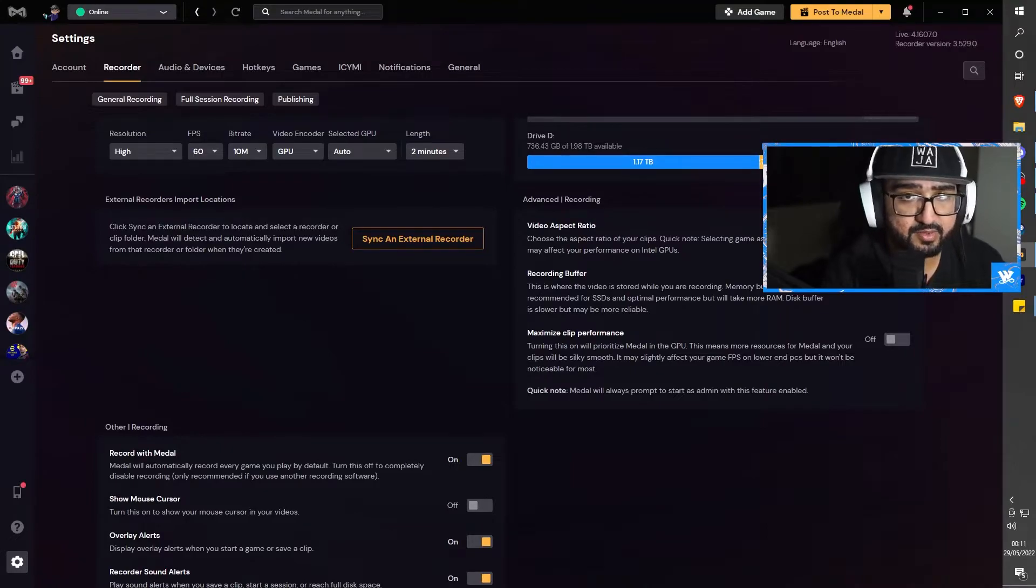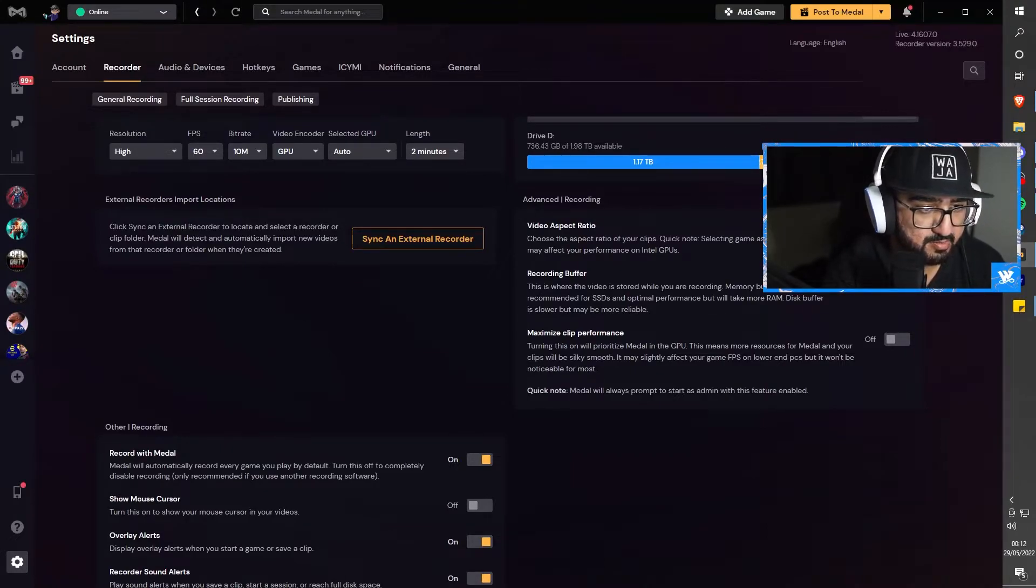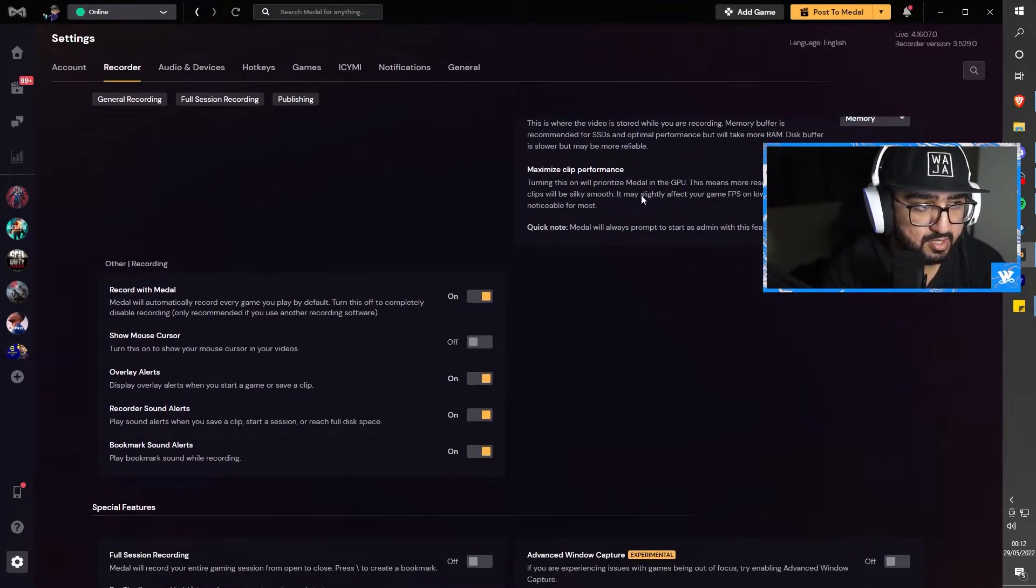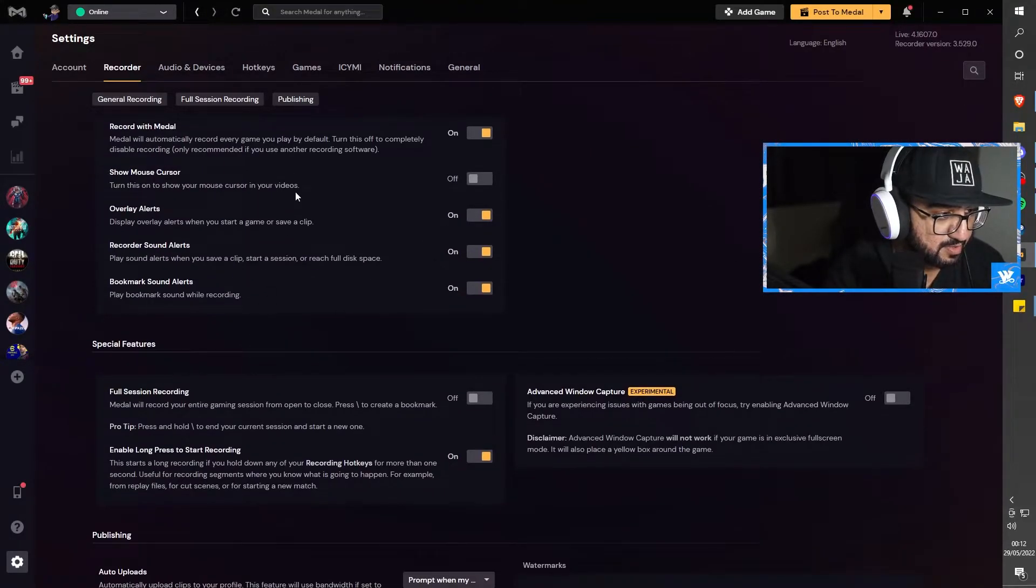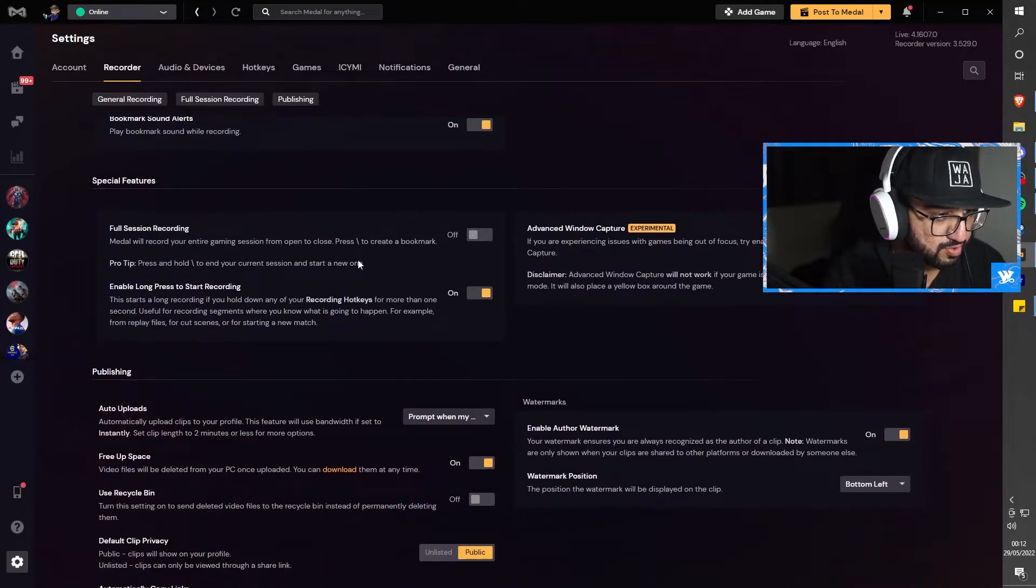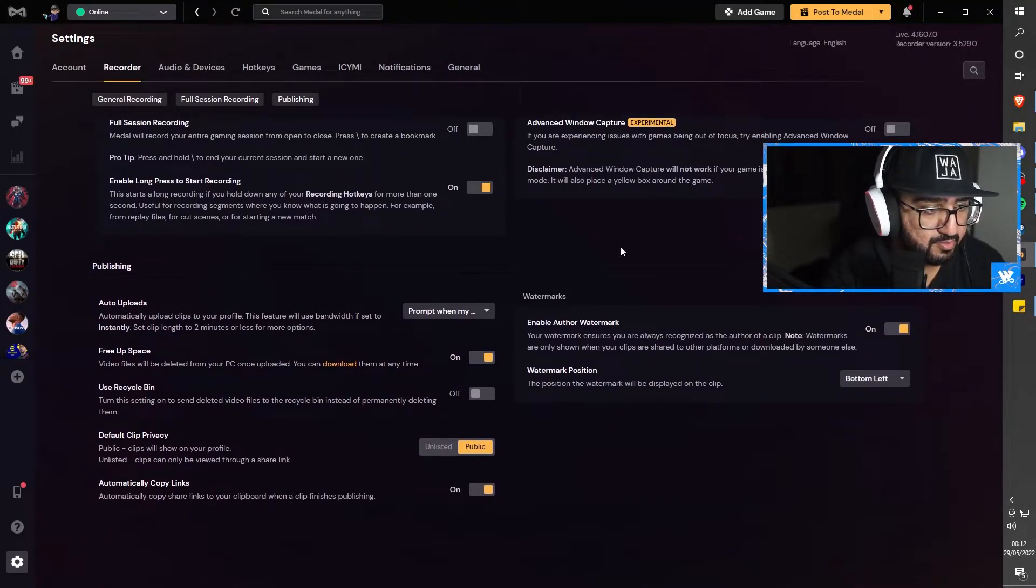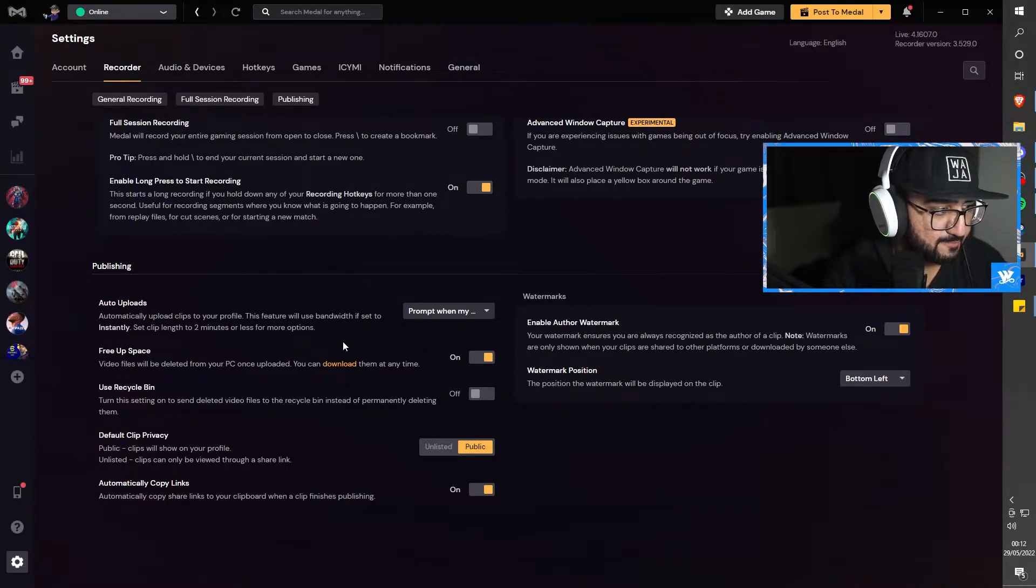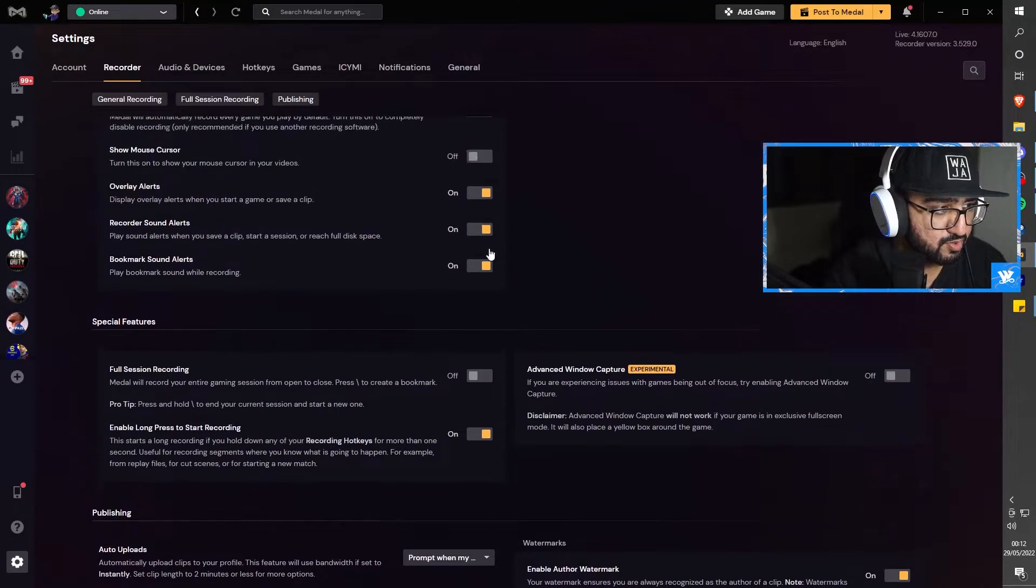Video aspect ratio - game aspect ratio of course. This could be 4 by 3, this could be 16 by 9, this could be 1080p, etc. So make sure this is game aspect ratio. Recording buffer - make sure this is memory. The rest of it is all default. All of this here is all default, I haven't really fiddled around with this, but you can fiddle around with this if you want.